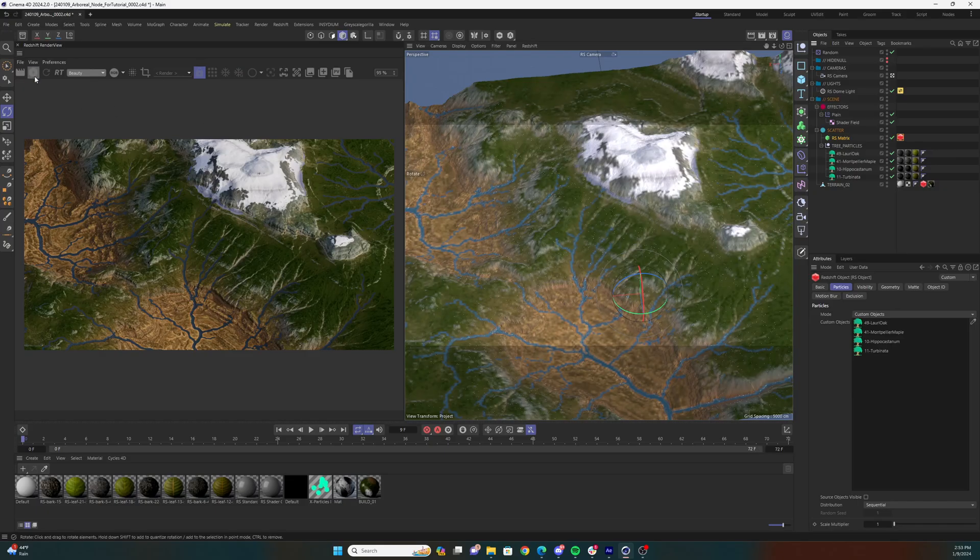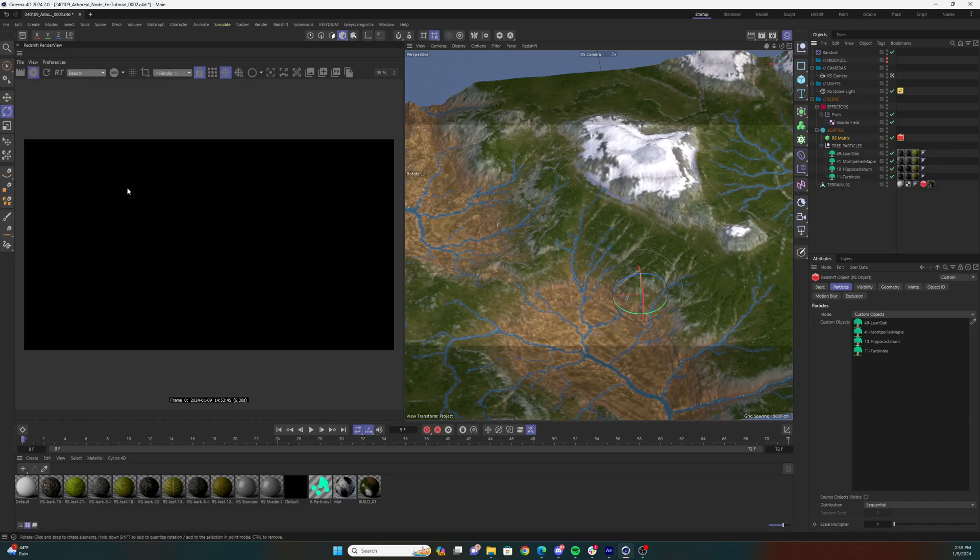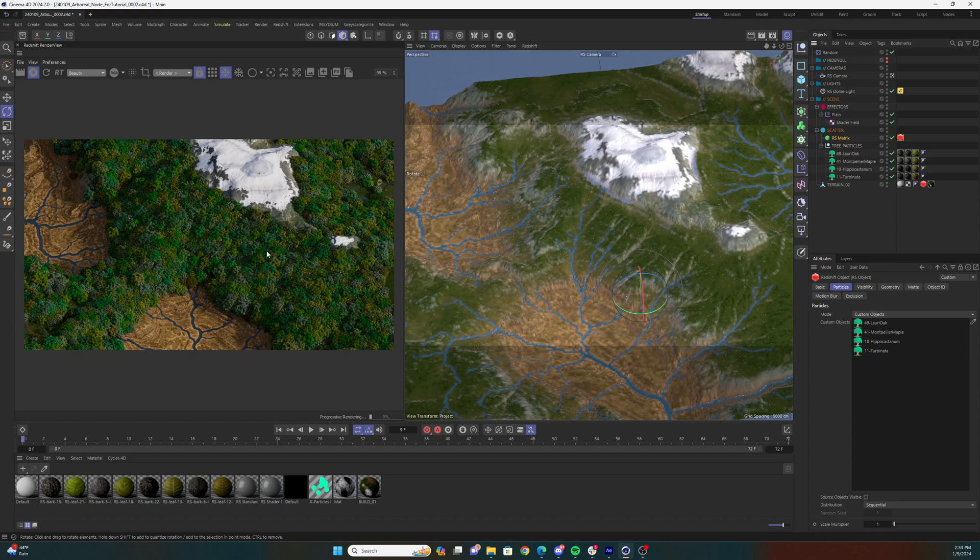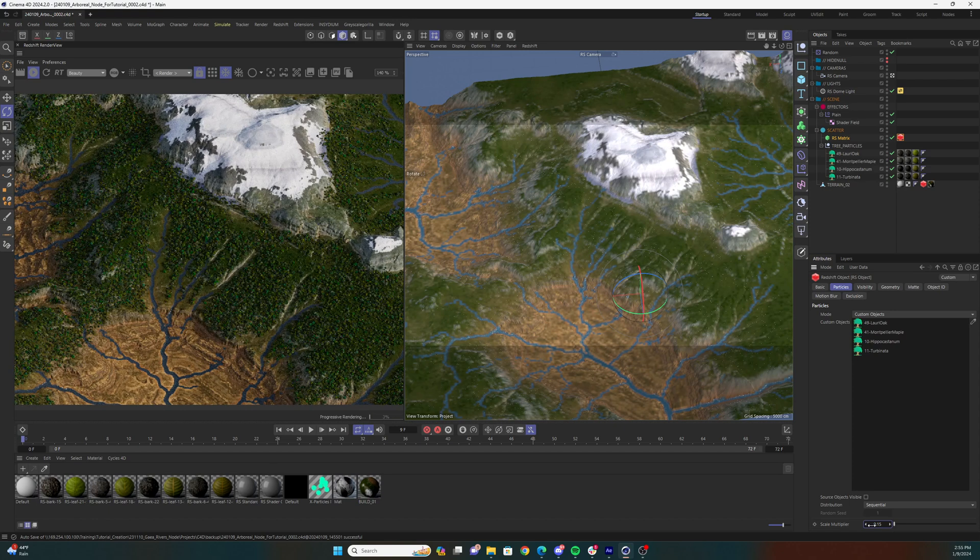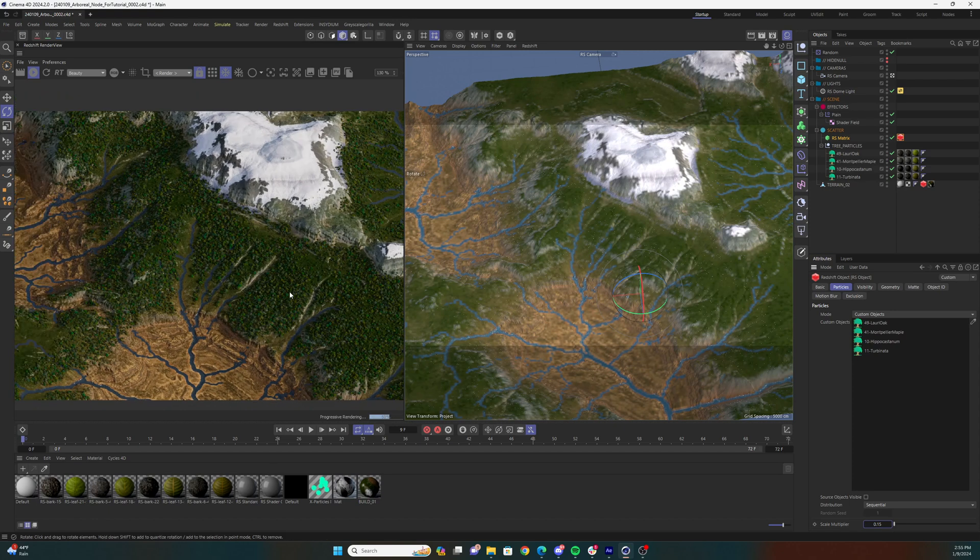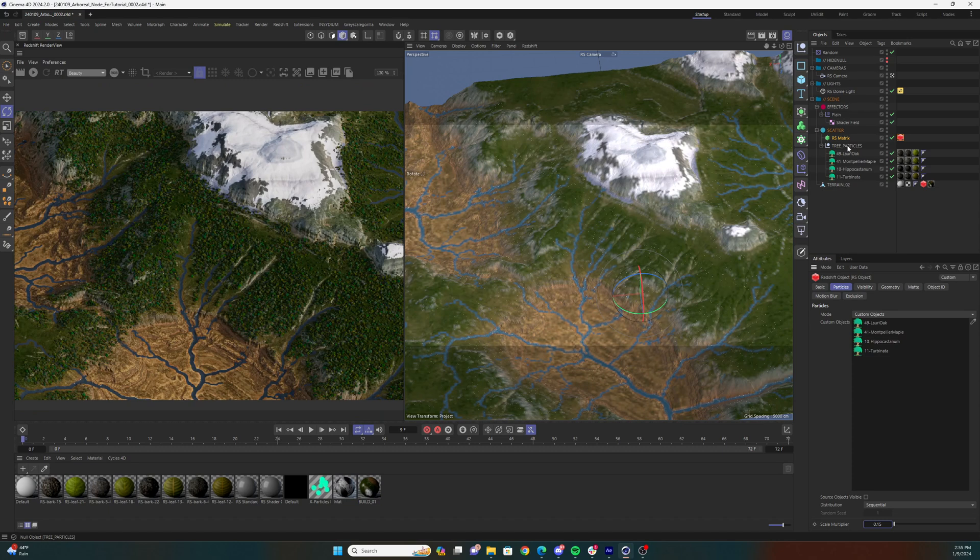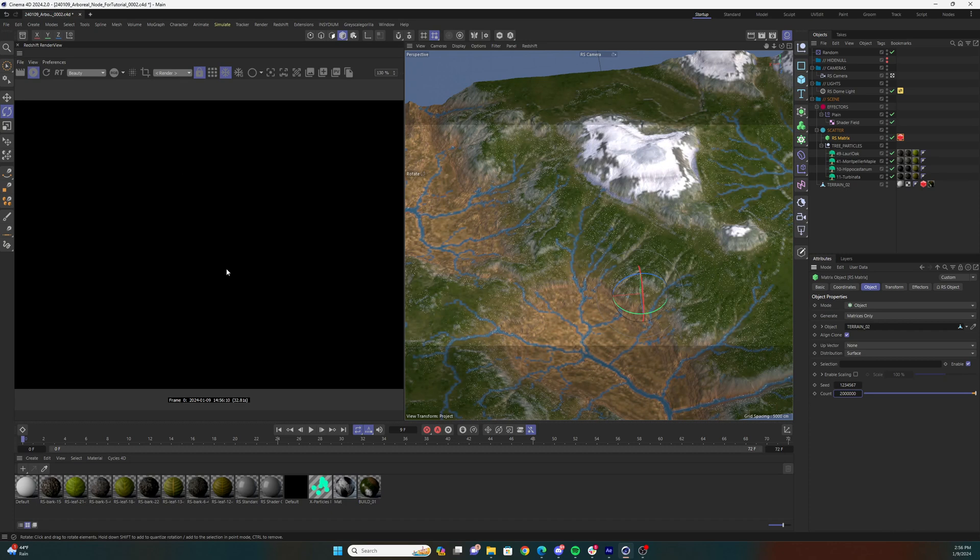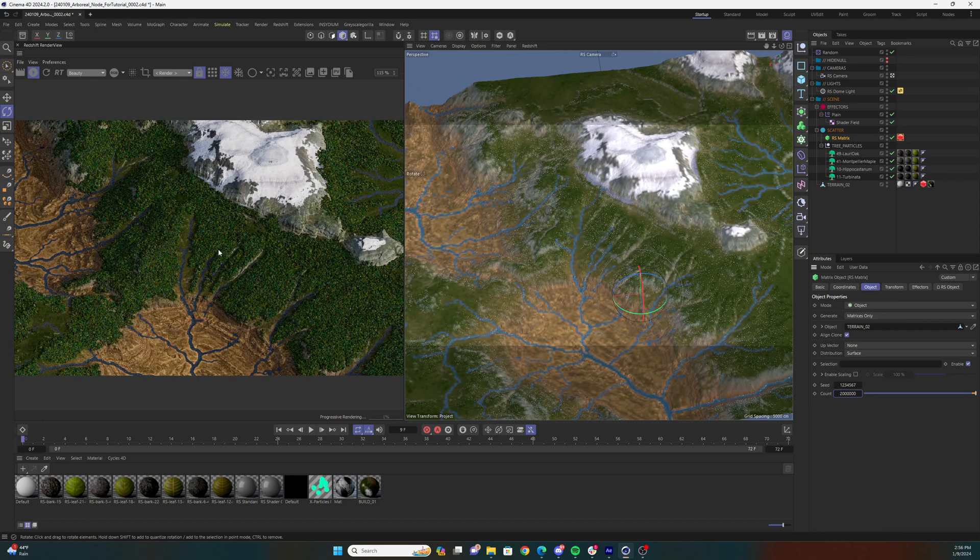So now turn on the render view and you should be seeing your trees scattered across your terrain. They'll probably be scaled incorrectly, so navigate your way to that scale multiplier parameter I pointed out and adjust it accordingly. Once you get the scale sorted out, play with the number of particles you're scattering on your matrix object. I changed mine to 2 million to get a nice dense forest on my terrain.